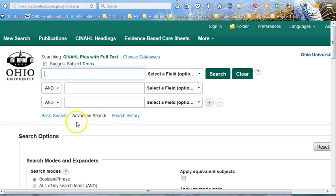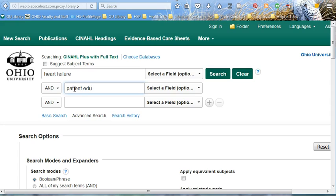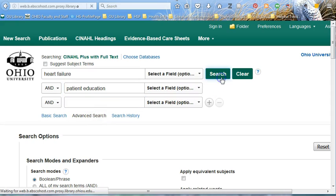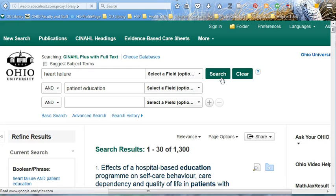Let's say I'm interested in patient education strategies and best practices for heart failure patients. I type in heart failure and patient education. I could include best practices or perhaps the concept guidelines, but I like to start simple and then narrow it down bit by bit. Let's see what we get with these two concepts.